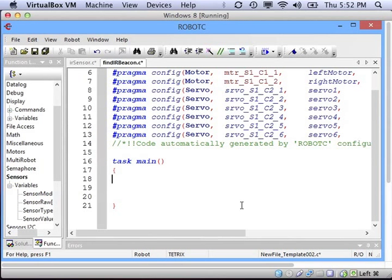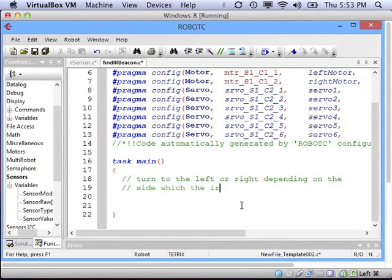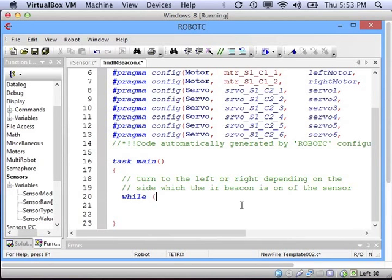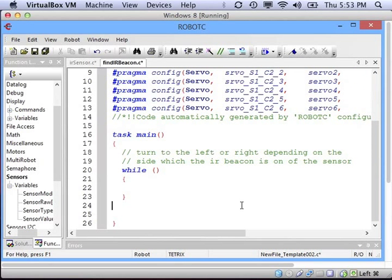So the basic idea of our program is to have our robot turn to the left or the right depending on which side the IR beacon is transmitting. If the IR beacon is directly in front of the IR sensor giving a value of 5, we need to stop. That means we are going to need to check the sensor over and over until it gives us a value of 5. So we are going to use a while loop because we don't know how many times we will have to check.